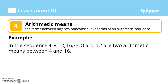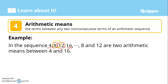Next, arithmetic means. Arithmetic means refer to the terms between any two non-consecutive terms of an arithmetic sequence. For example, in the sequence 4, 8, 12, 16, and so on — 8 and 12 are the two arithmetic means between 4 and 16. We can also say that 8 is the arithmetic mean between 4 and 12, and 12 is the arithmetic mean between 8 and 16.